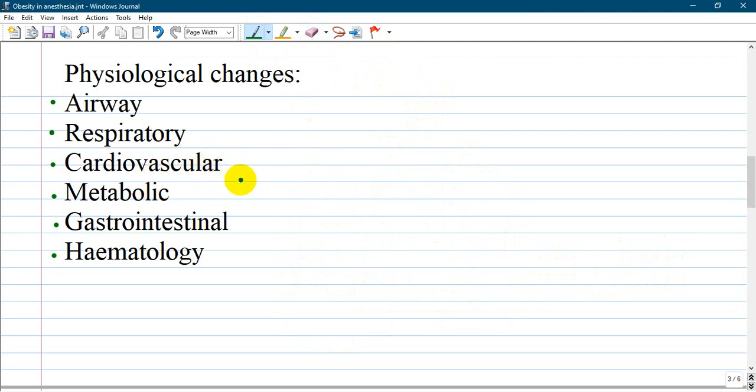Cardiovascular system - patients are at increased risk of ischemic heart disease, arrhythmias, hypertension, and hyperlipidemia.